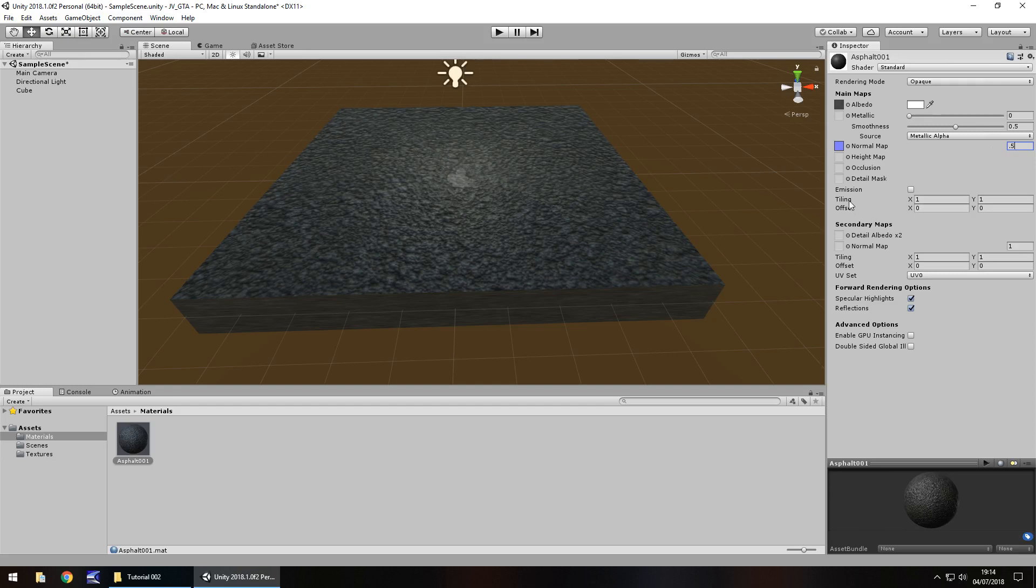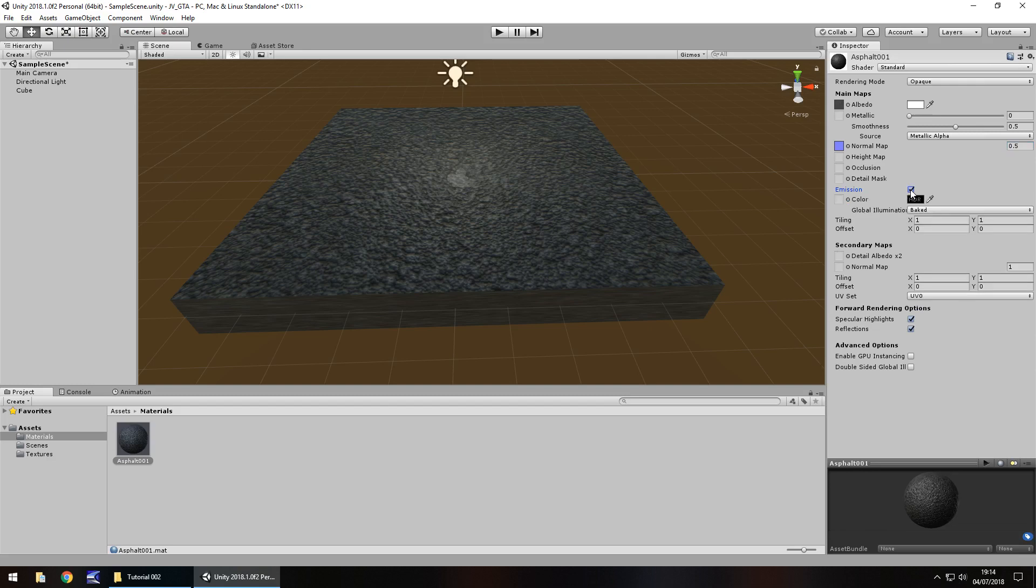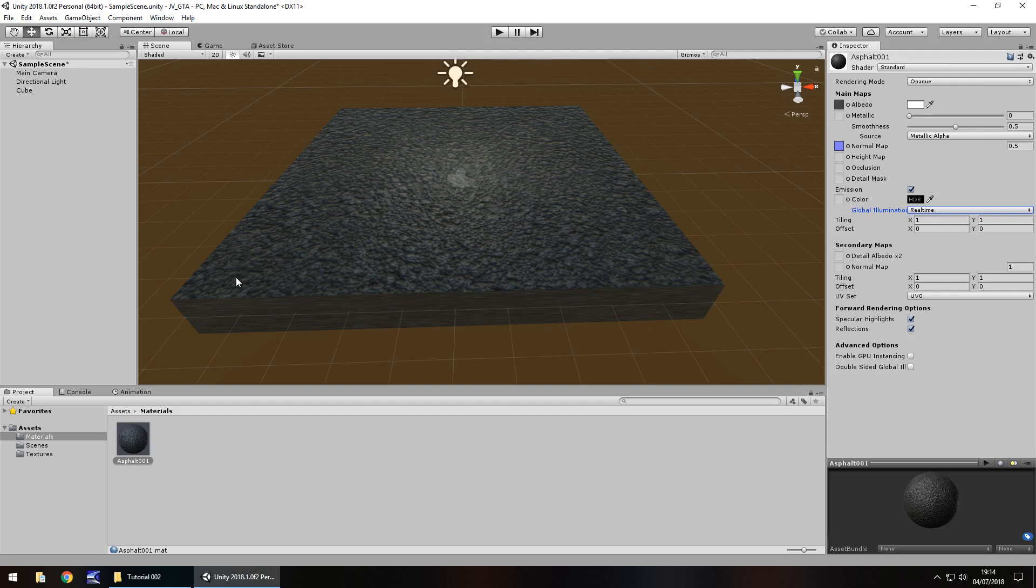Next thing we're going to take a look at. We're not going to worry too much about height map, occlusion, or detail mask just yet. If we tick emission, if we hover over it, it doesn't give us any insight. But if we tick it, we're not going to notice too much of a difference yet. But it will come in handy later on. So let's just make sure we do have emission ticked just for now. Global illumination will change to real time. Again, it doesn't have an effect too much now. But it will do later on in development.